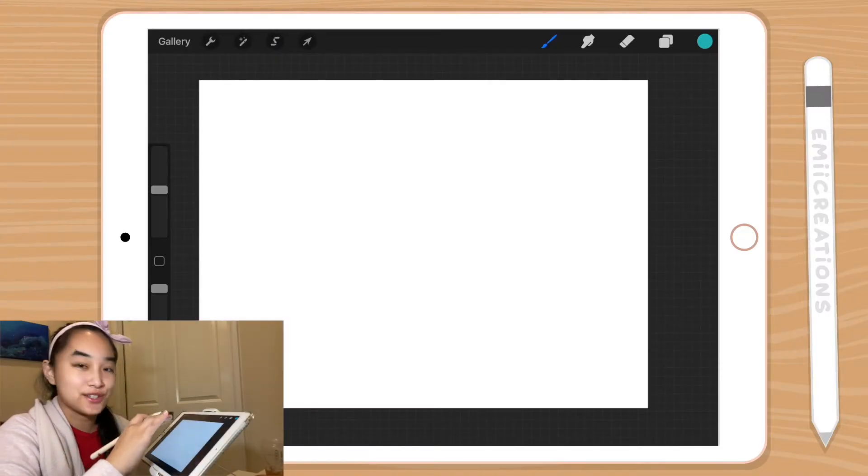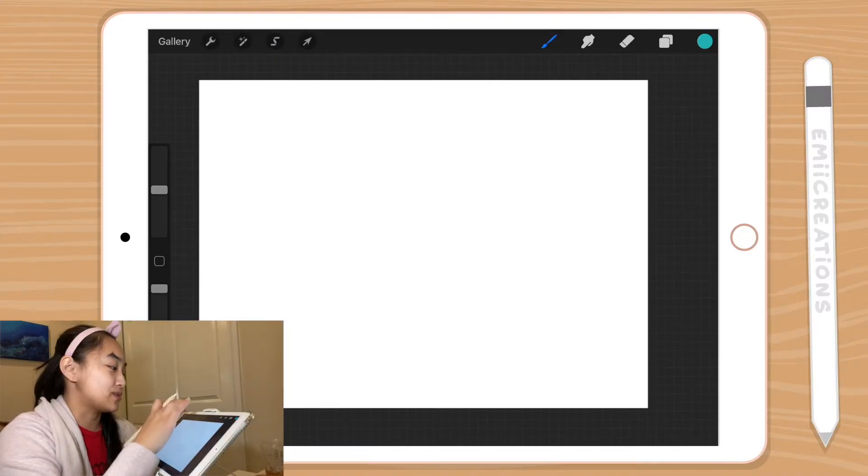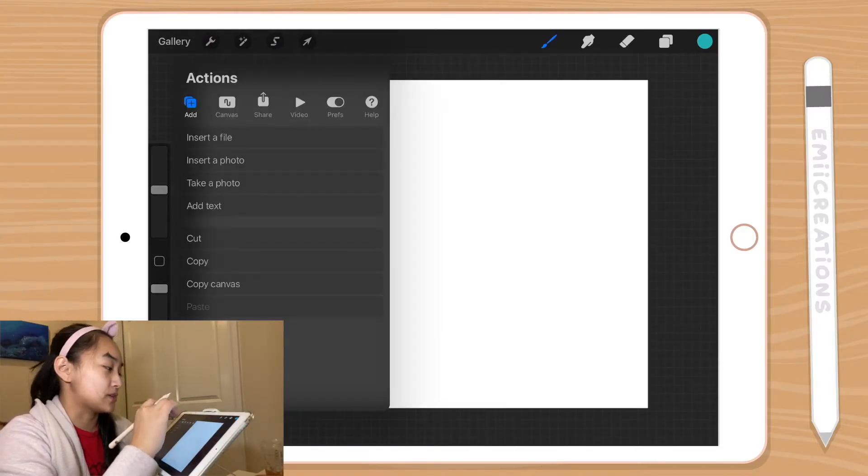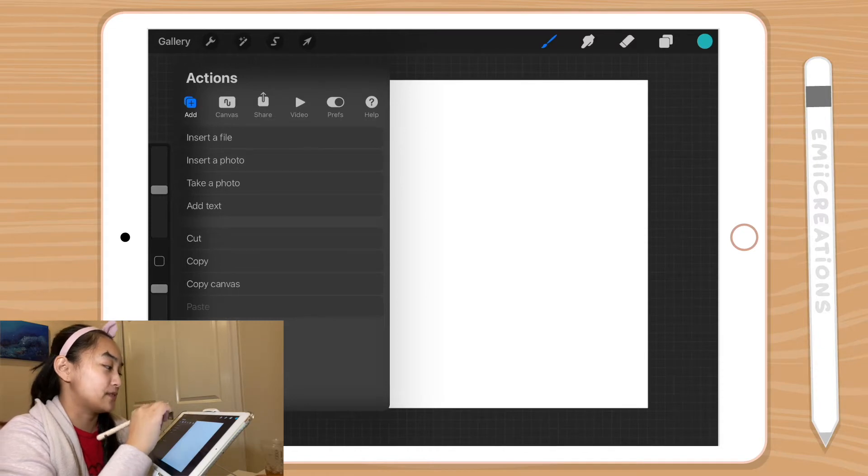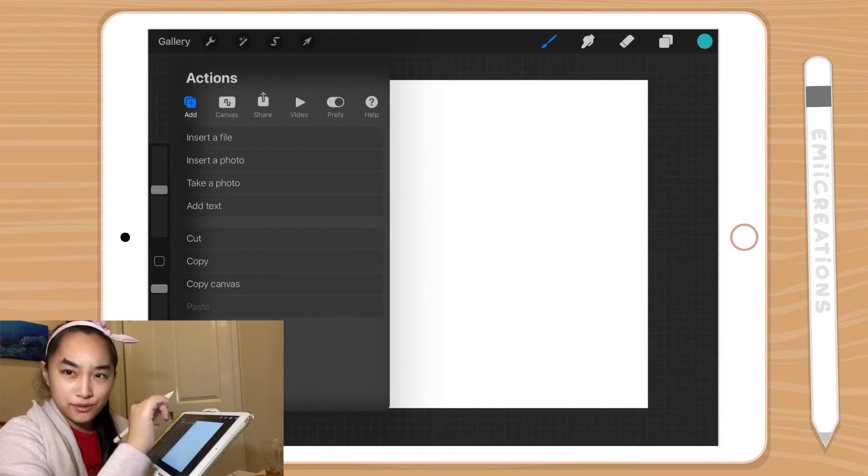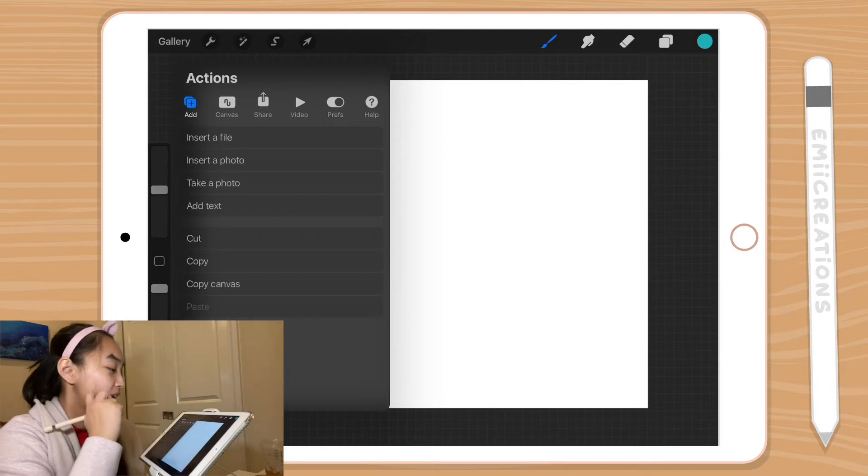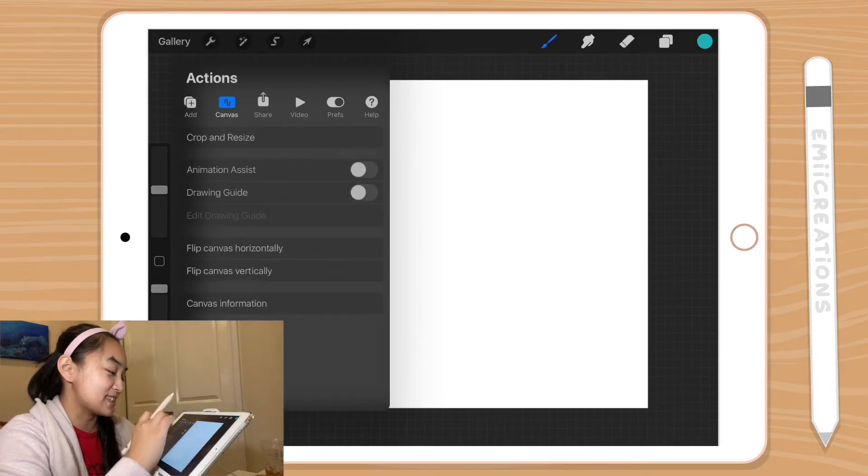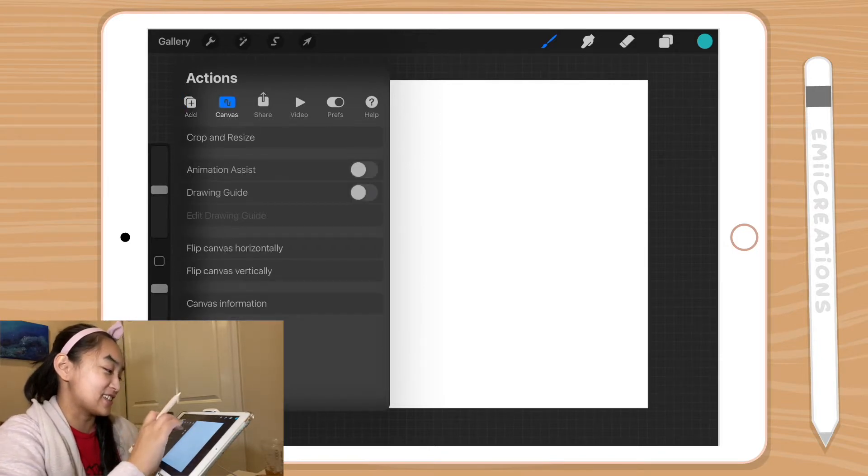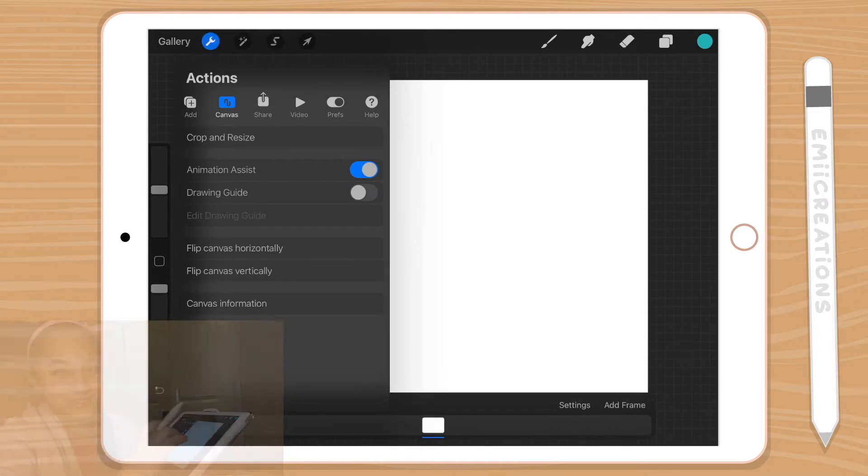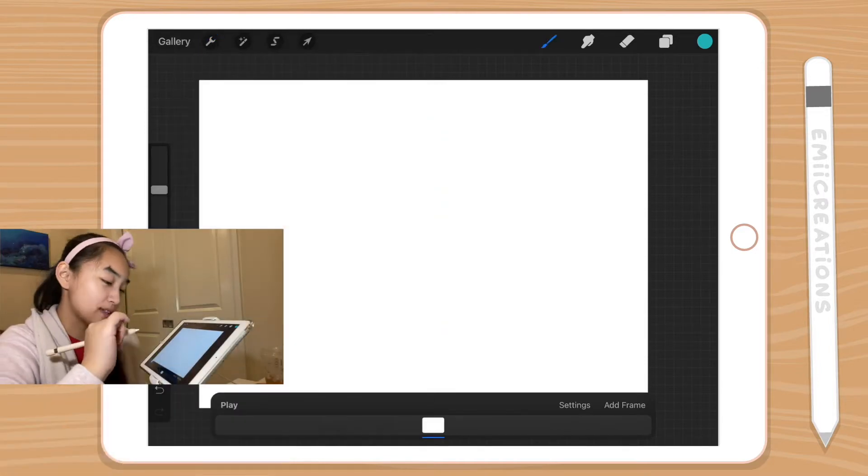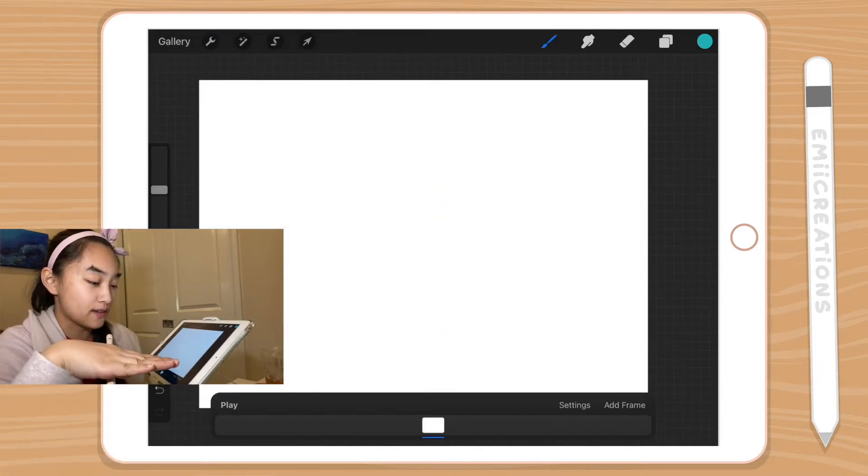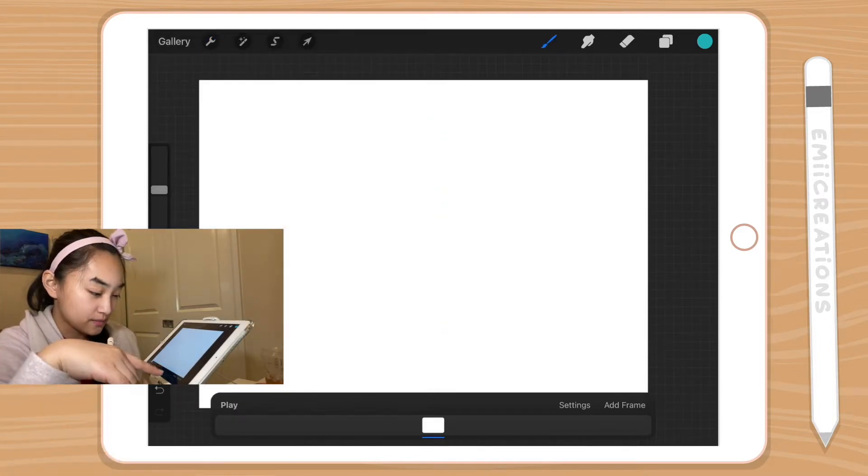So the first thing you're going to do is go to the Actions panel on the top left. It looks like a little wrench. And then you're going to go to Canvas and then you're going to turn on Animation Assist. And once you turn that on, on the bottom, you're going to see this awesome panel.